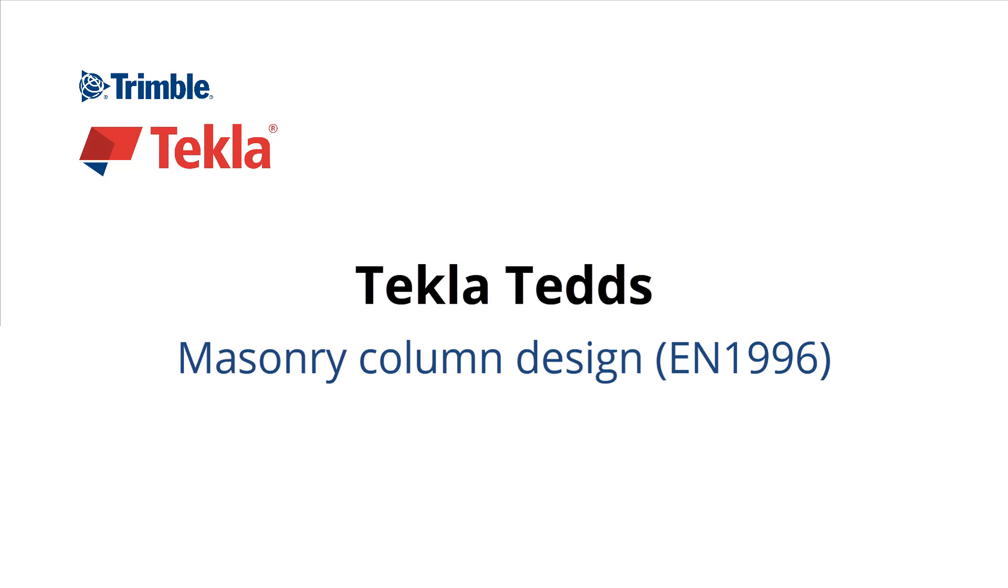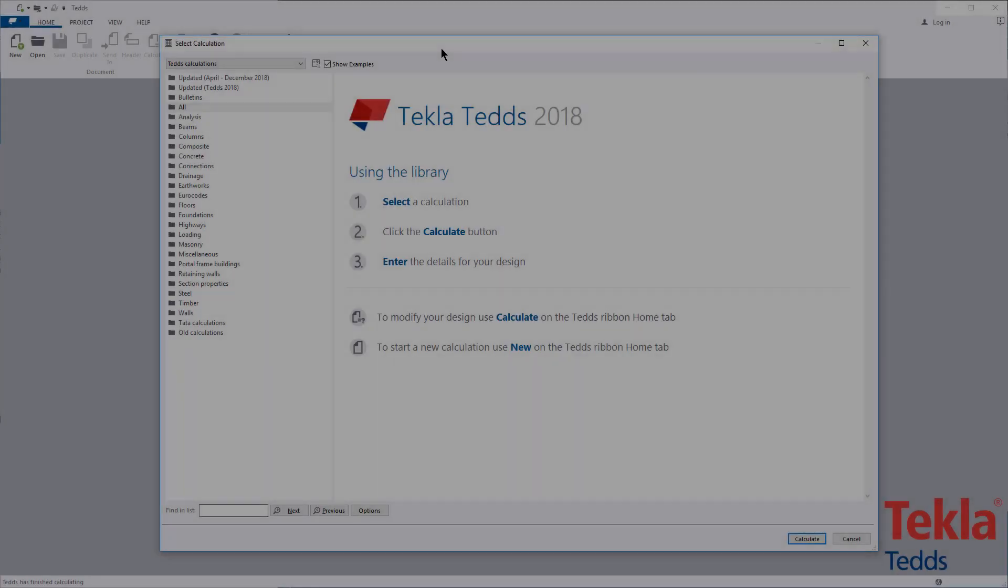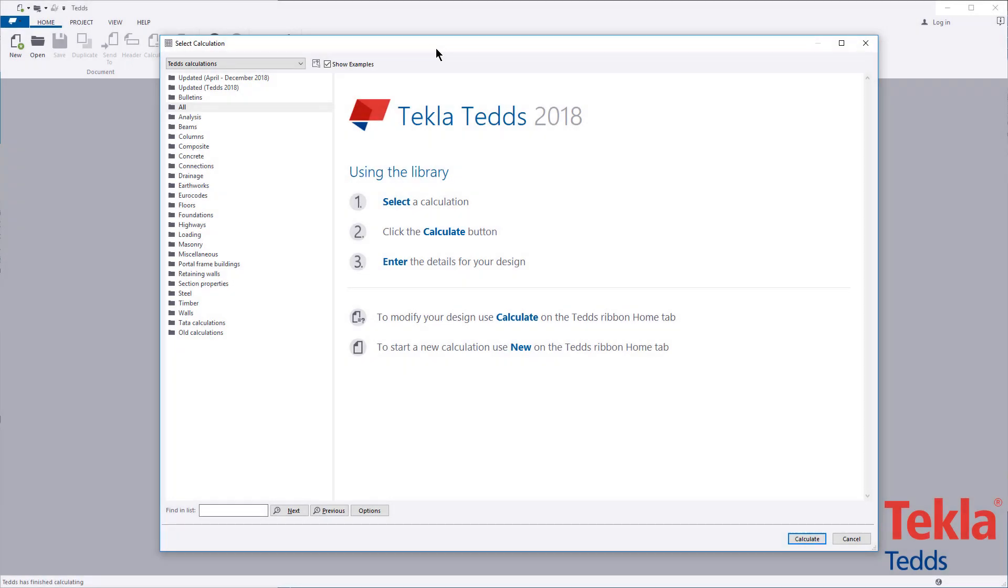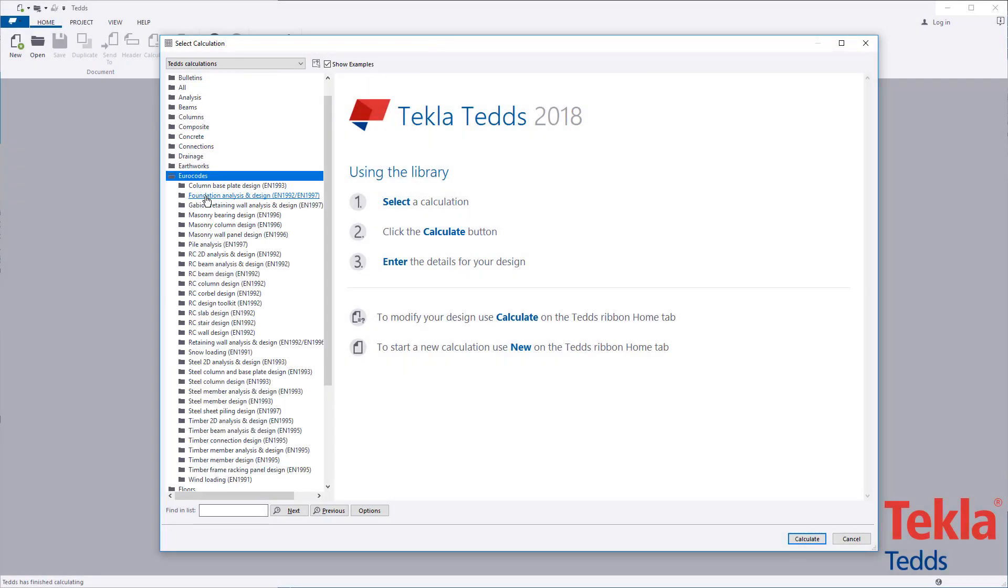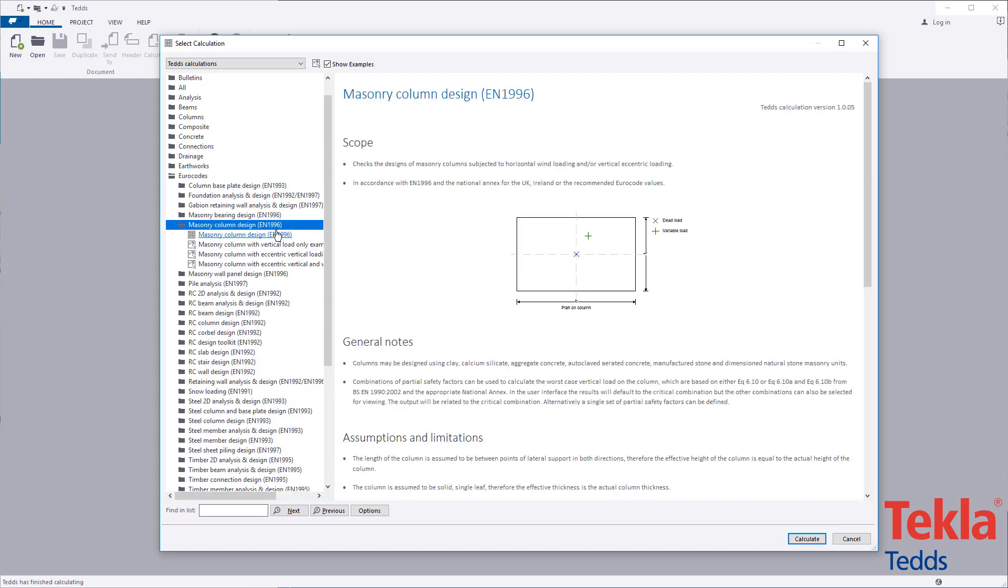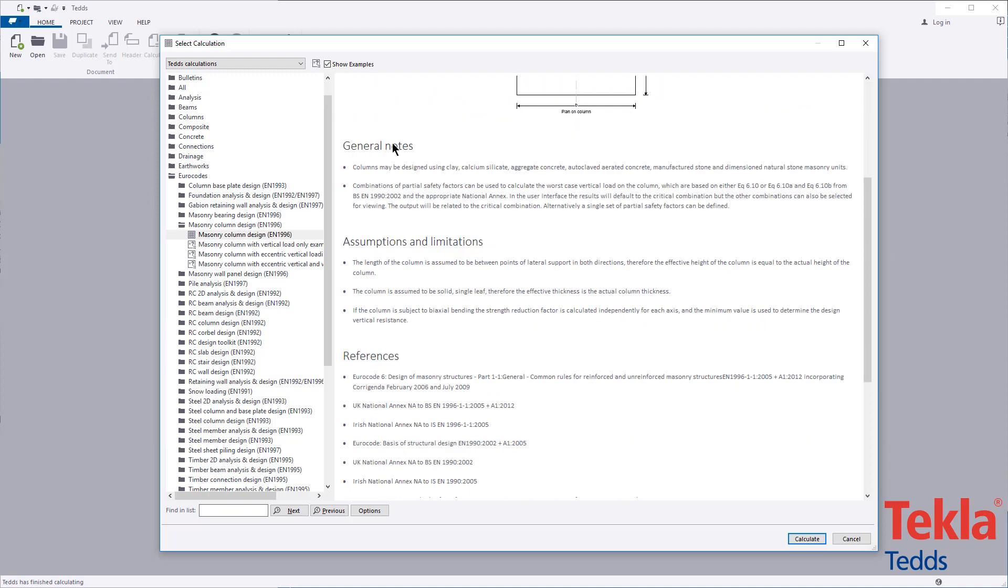This video will highlight the TeklaTeds masonry column design calculation to the euro codes. Before running any calculation within the library, always read the associated notes which cover the scope, important assumptions and limitations, and references.